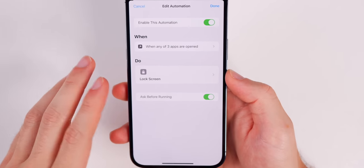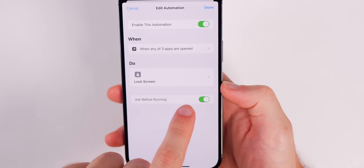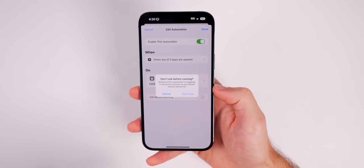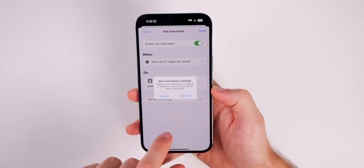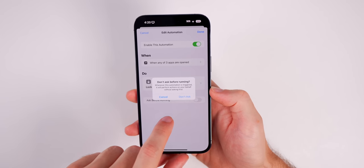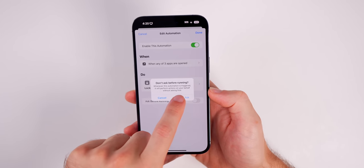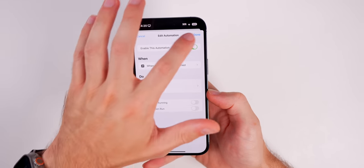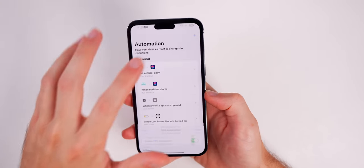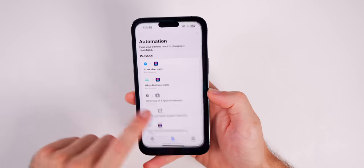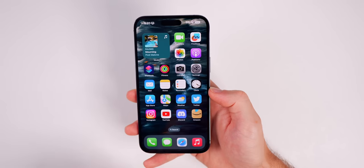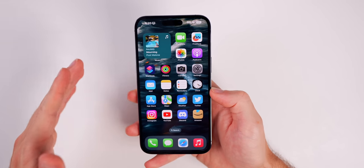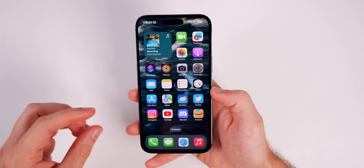At the bottom we have 'Ask Before Running' — you want to turn that off. We do not want to be prompted before running this automation. Tap on 'Don't Ask' and tap Done. We are now done with that shortcut automation for now.